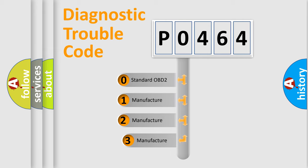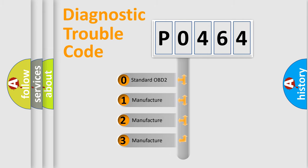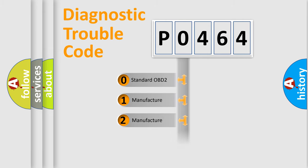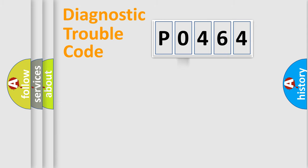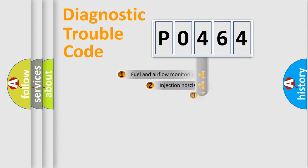If the second character is expressed as zero, it is a standardized error. In the case of numbers 1, 2, or 3, it is a manufacturer-specific expression of the car specific error.